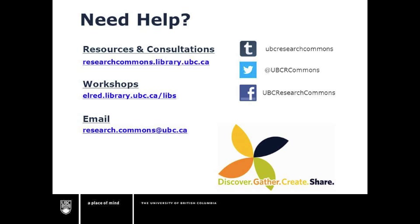This has been a UBC Research Commons tutorial on importing and exporting reference libraries into and out of Zotero. To learn more about citation management tools, attend a Research Commons workshop or review the online guides. Feel free to also email us for support or to set up a one-on-one appointment at research.commons@ubc.ca. Thanks for watching!